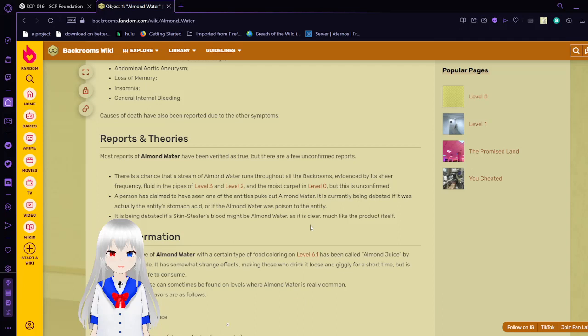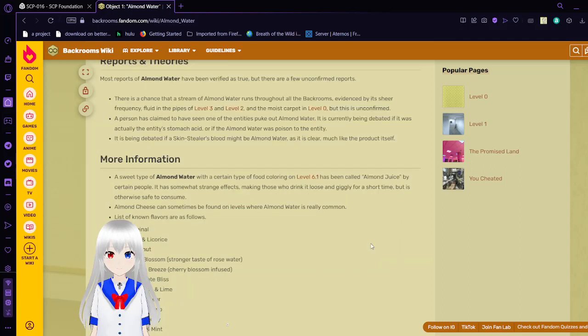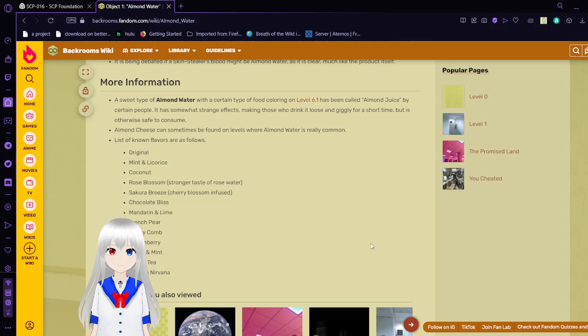A person has claimed to have seen one of the entities puke out almond water. It is currently being debated as if it was actually the entity's stomach acid or if the almond water was poisoned to the entity. It is debating if a skin stealer's blood might be almond water, as it is clear, much like the product itself. A sweet type of almond water with a certain type of food coloring on level 6.1 has been called almond juice by certain people. It has somewhat strange effects, making those who drink it loose and giggly for a short time, but is otherwise safe to consume.